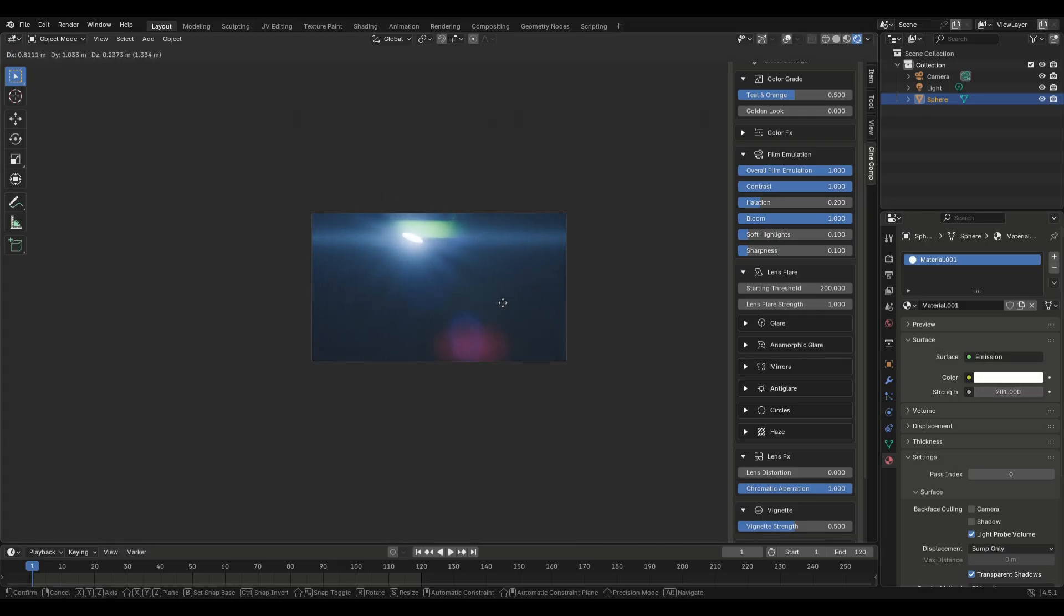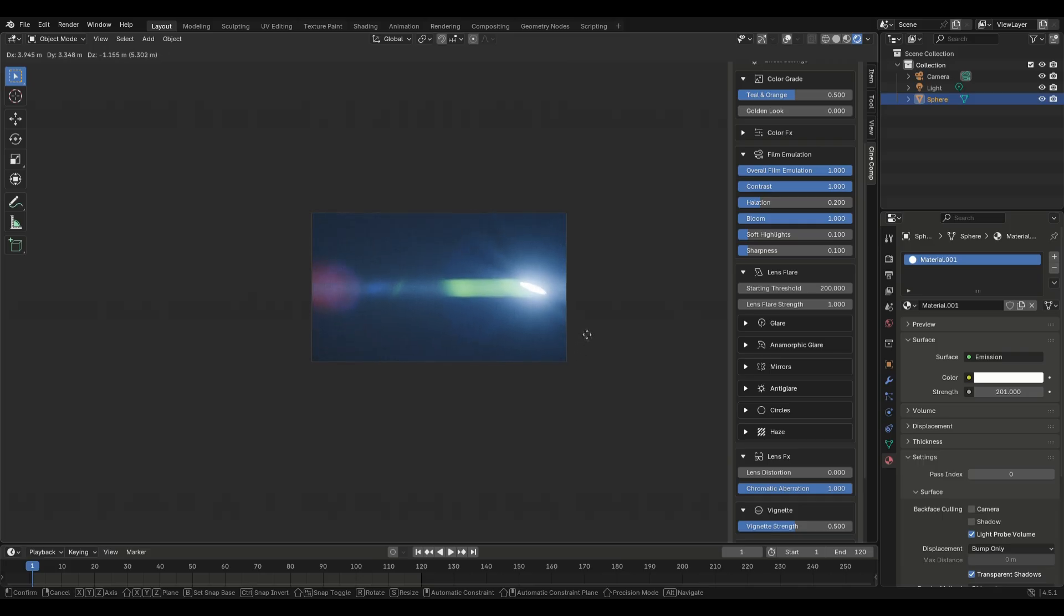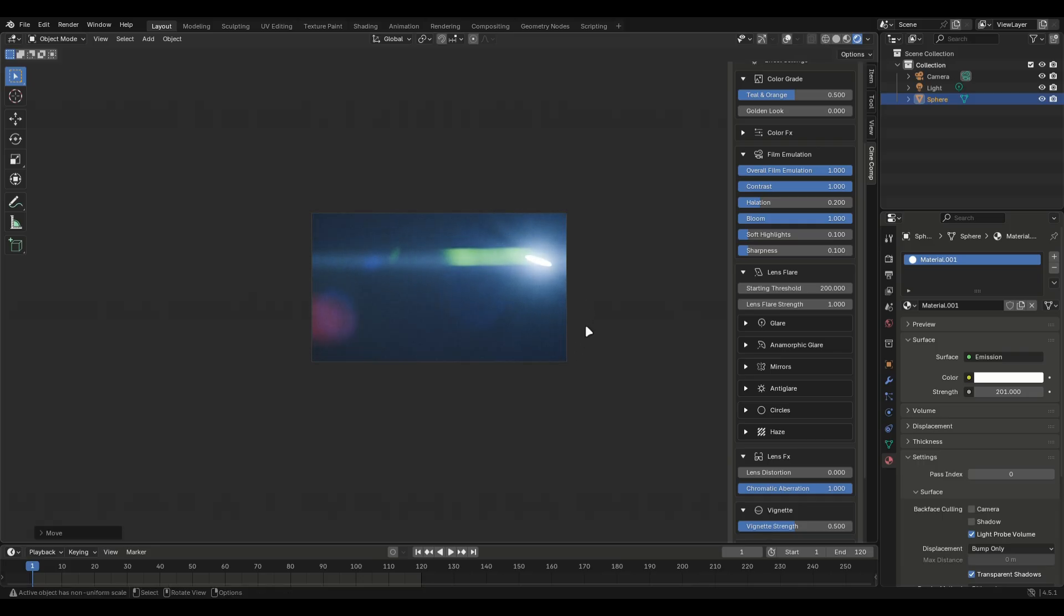I usually lower the threshold until I find a good spot. You have to play with it to get something that looks right and of course the strength controls the intensity of the lens flare. I'll come to the advanced settings later.